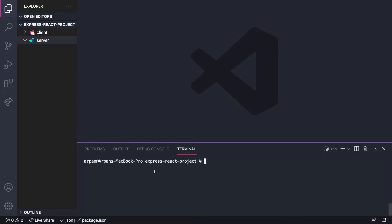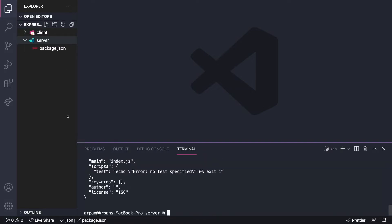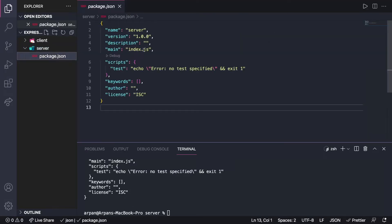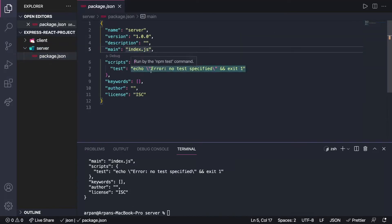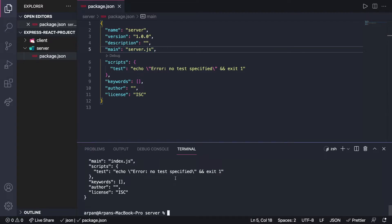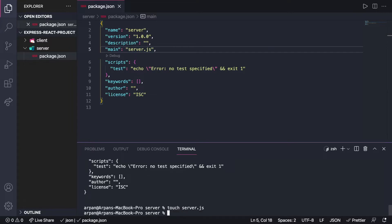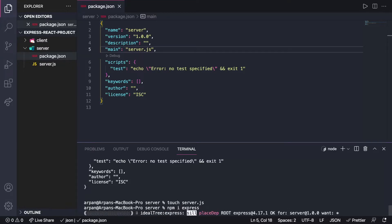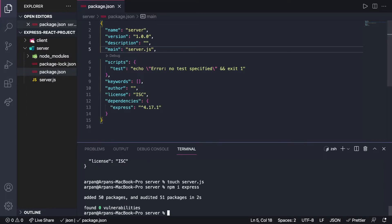First I'll set up the files in the server. I'm going to cd into the server directory and then run npm init -y to answer yes to all the questions and generate a package.json file. Then I'm going to change the main file name to server.js — I just prefer that over index.js — and create a server.js file with touch server.js.